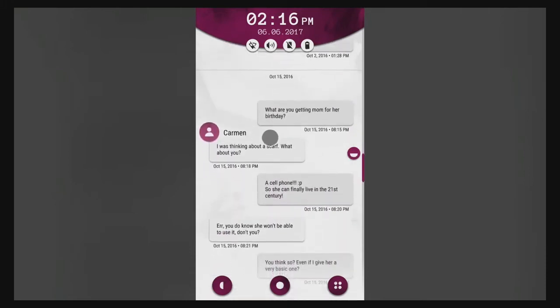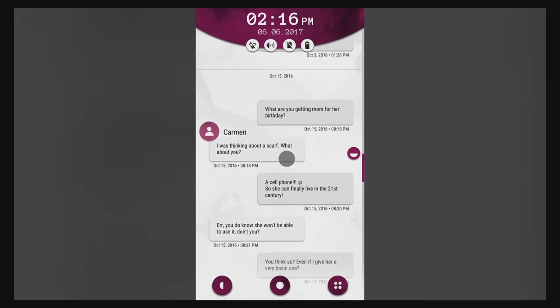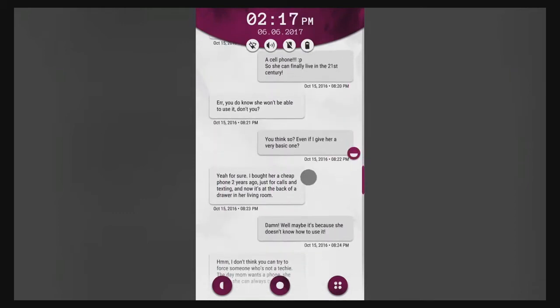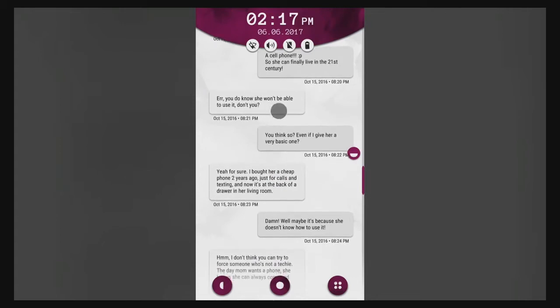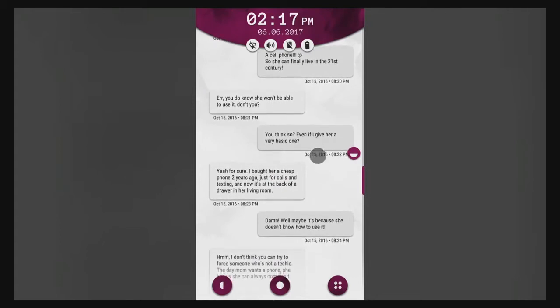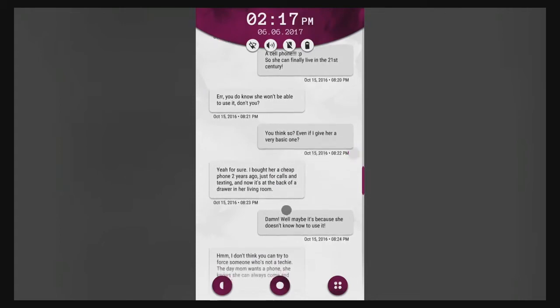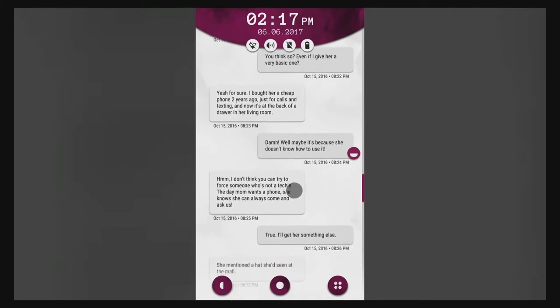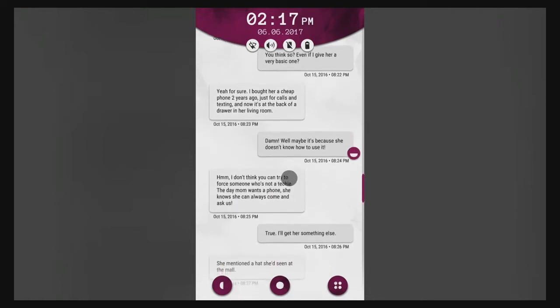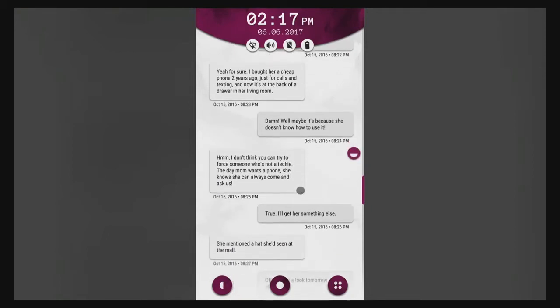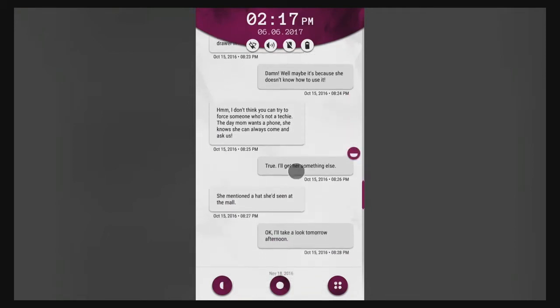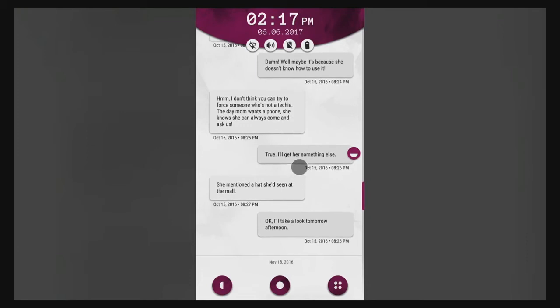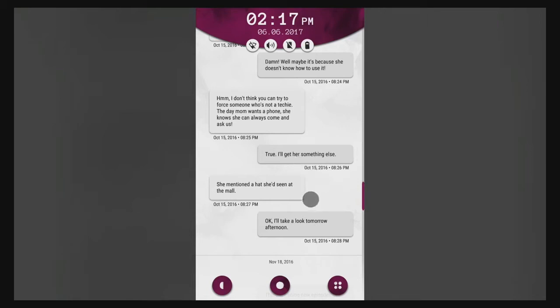Heart, what are you getting mom for her birthday? I was thinking about a scarf, what about you? A cell phone so she can finally live in the 21st century. She won't be able to use it though. I bought her a cheap phone two years ago just for calls and texting and now it's at the back of a drawer. Well maybe it's because she doesn't know how to use it. You can try to force someone who's not a techie.